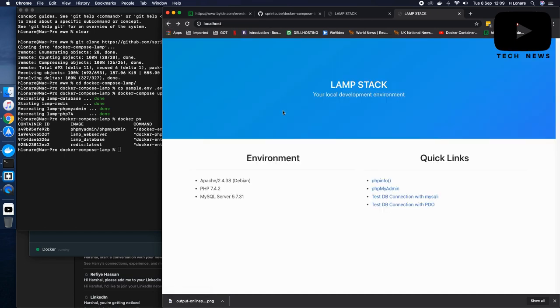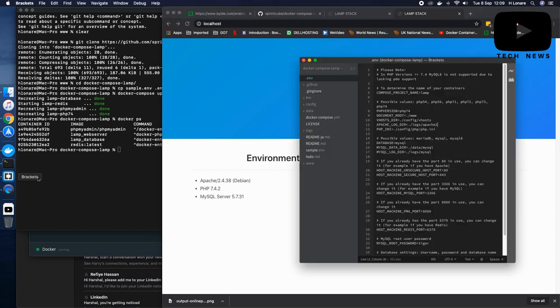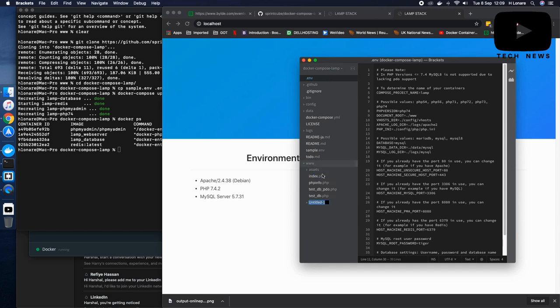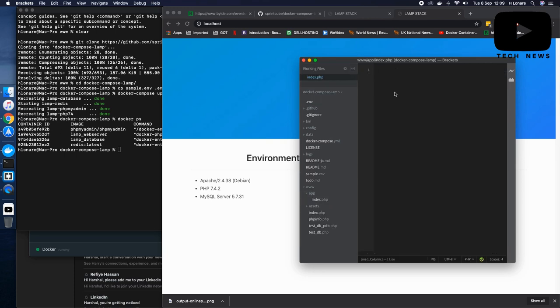Now, in order to test if my script is working or not, I go back here and this www folder is not my root folder. It's inside the Docker compose LAMP folder. So it's there. So what I'll do is I'll create a new folder in it called app. And then inside this folder, I'll create another file and I'll just put a simple hello world code here.